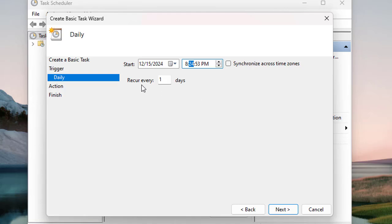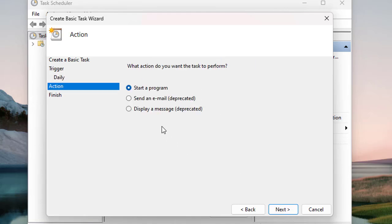Now you see 'recur every one day' - that's okay. Here you have three action options. The action will be triggered once the task starts. The first option is 'Start a program' where you can select any executable file. When the task timing arrives, this program will be executed. Other options include sending an email or displaying a message. Let's explore 'Start a program' - once you select it,